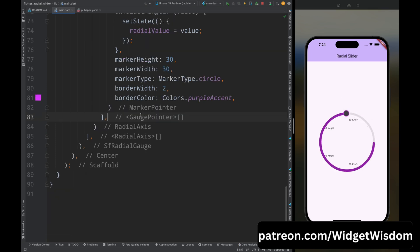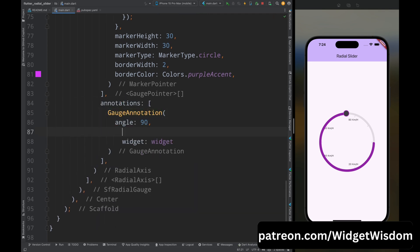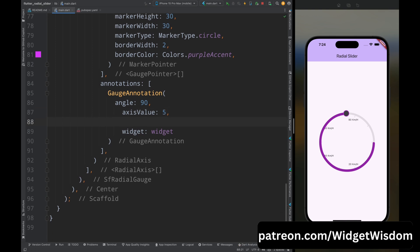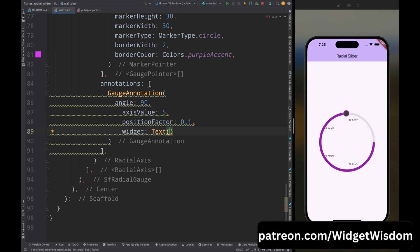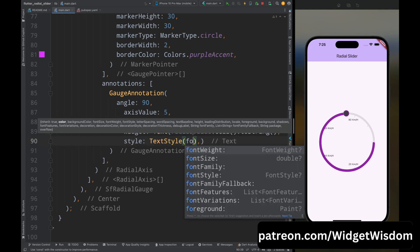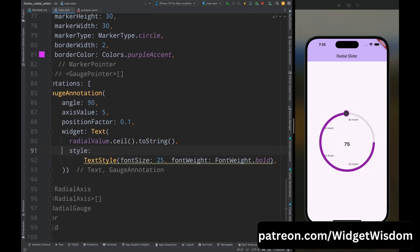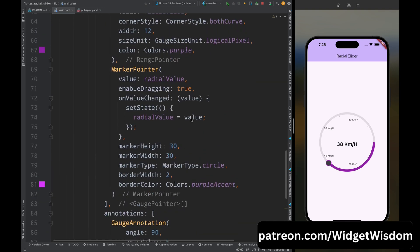Add the annotations property and inside add a GaugeAnnotation widget. Add the angle property set to 90, axis value set to 5, and position factor set to 0.1. For the widget property, add a Text widget showing the value of radial value with a style of TextStyle, font size 25, font weight set accordingly, and also add the unit to this text widget. Save the code and the radial slider is working perfectly.